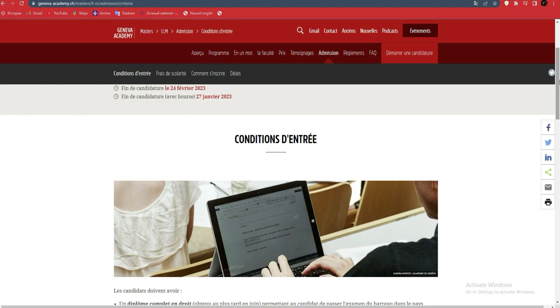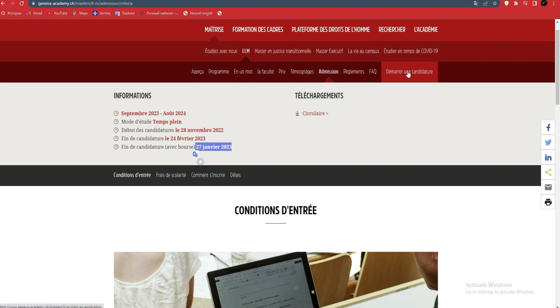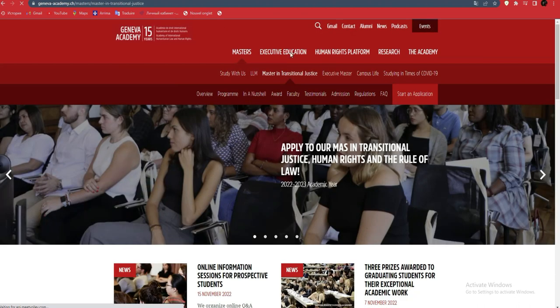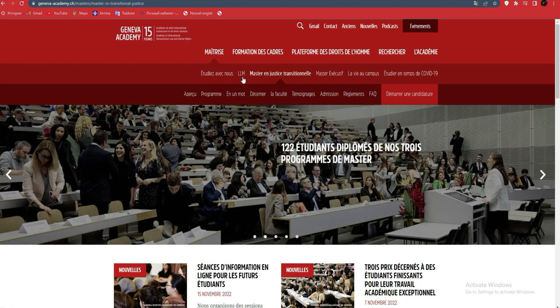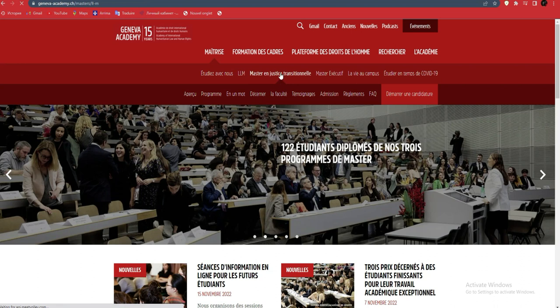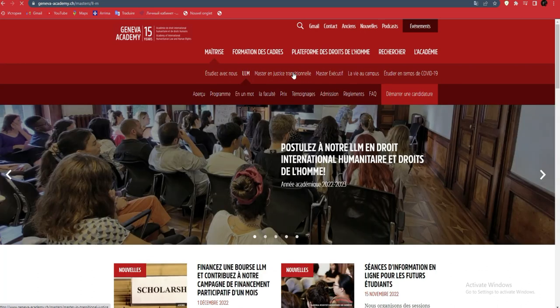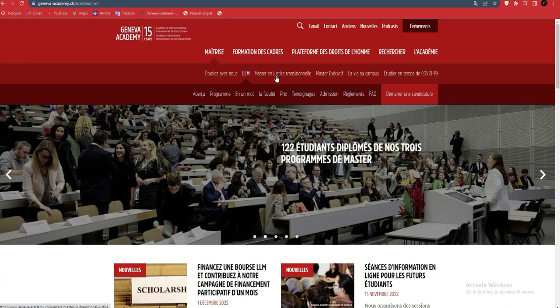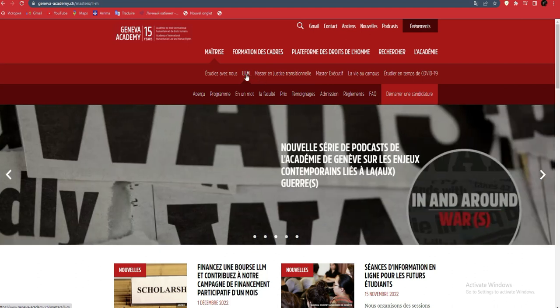Once we finish that, we'll come directly to apply. The deadline is January 27, 2023. You click on start an application. I also encourage you to verify what's here to see if this is what you want. I'll choose this faculty, which focuses on humanitarian law and human rights.